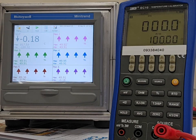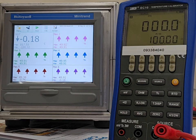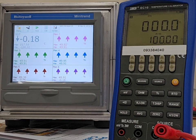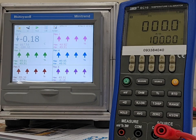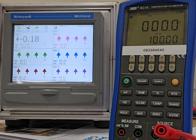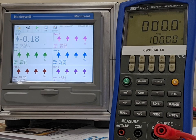A quick video to show the adjustment function of the Honeywell, in this case mini-trend series. It also applies to the easy-trend and the multi-trend.